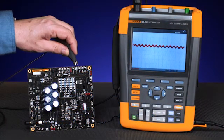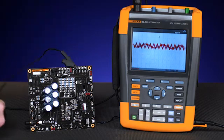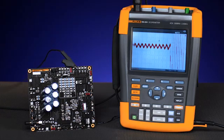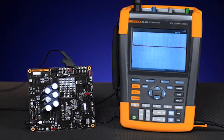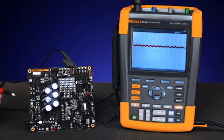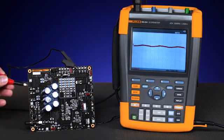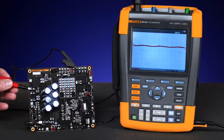First you're going to connect the scope meter reference lead to the ground plane. Then you can move from test point to test point, looking at each of the critical test points for signs of failure.